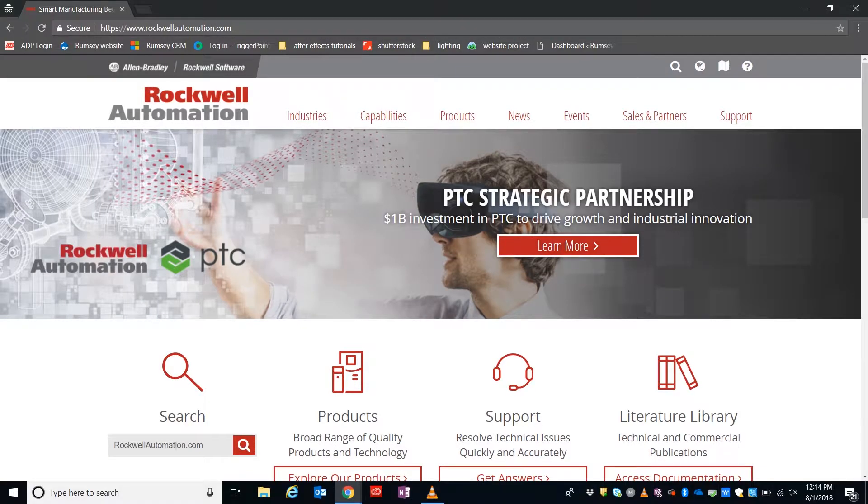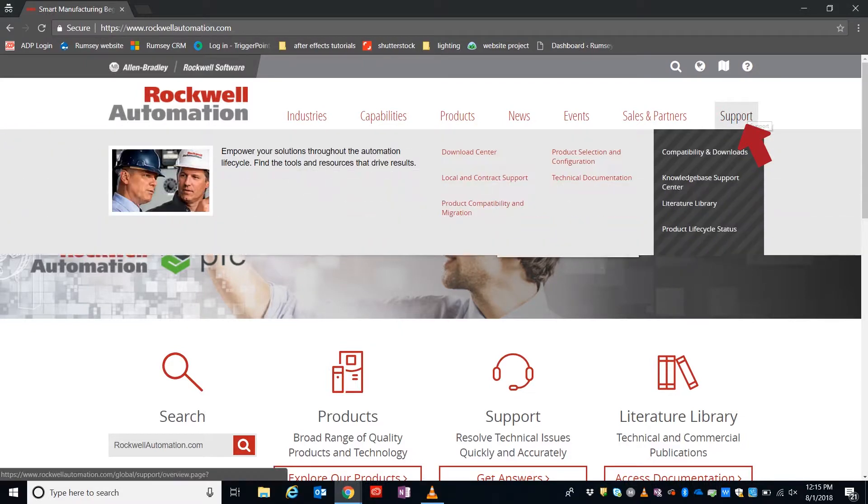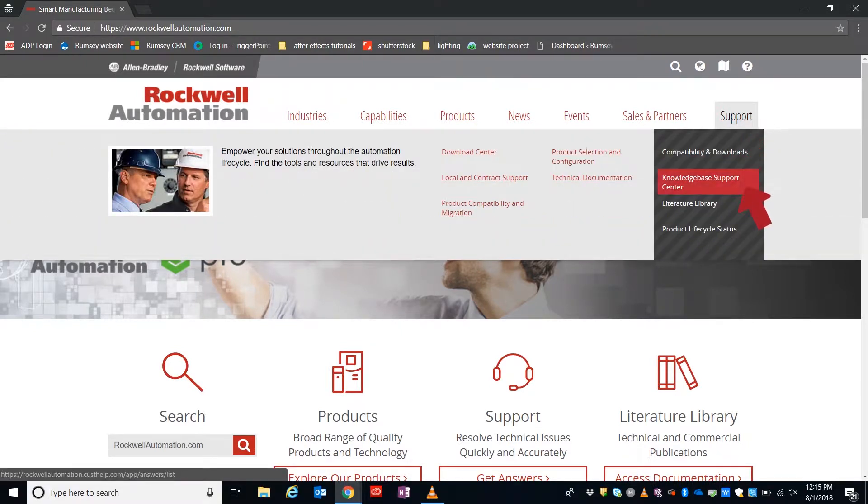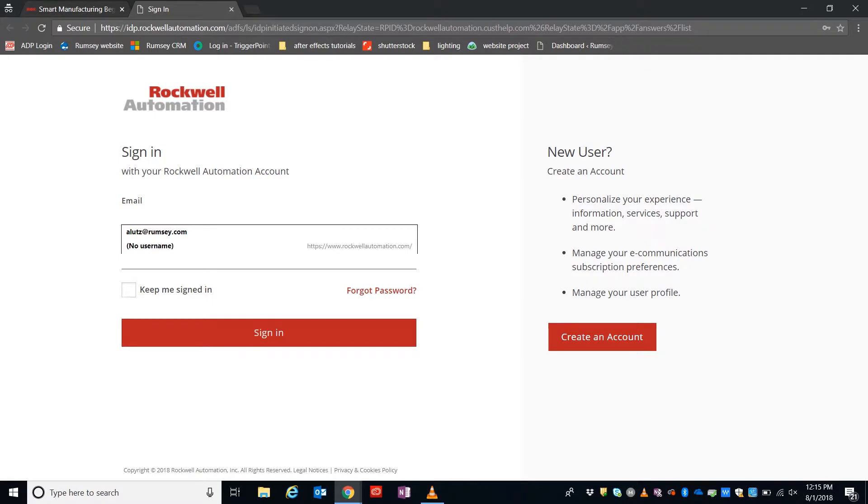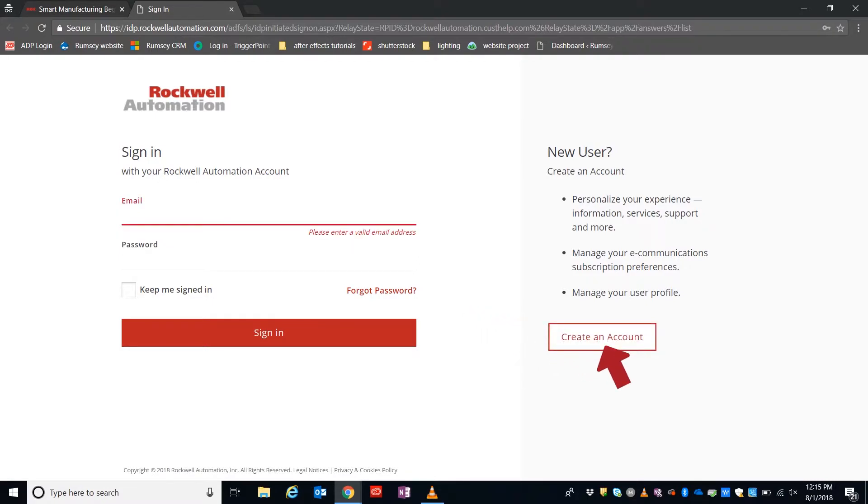So we'll start with rockwellautomation.com and hover over Support, and then drop down to Knowledge Base Support Center. Once we're in the sign-in, we'll put in our credentials. One thing to point out is if you are a new user, you can create an account here. You don't need to have a Rockwell support contract to do this.